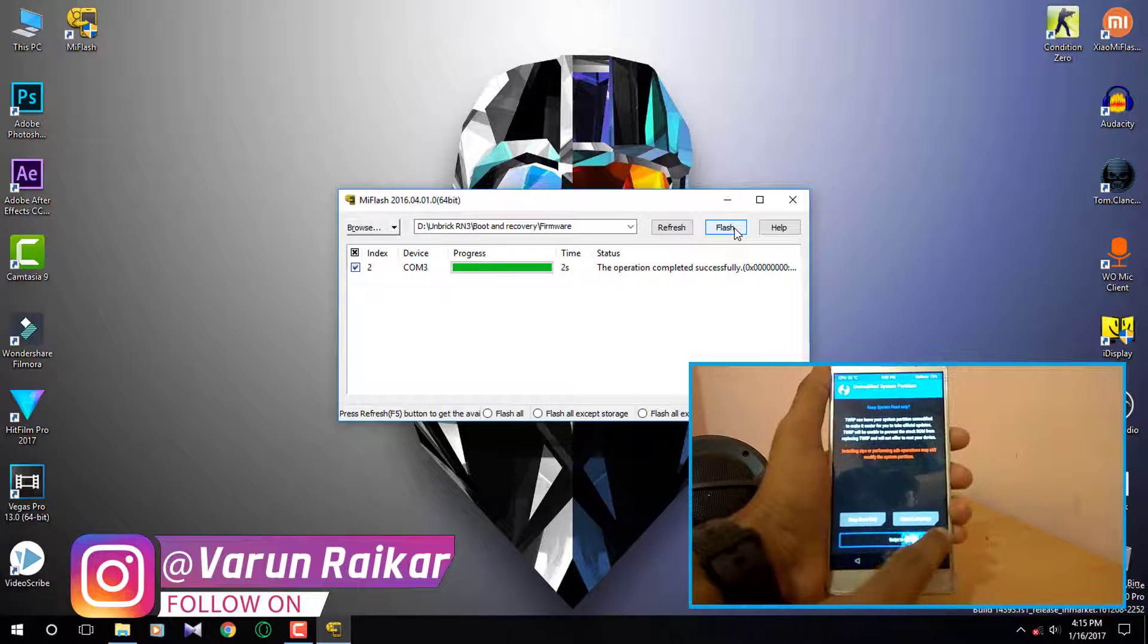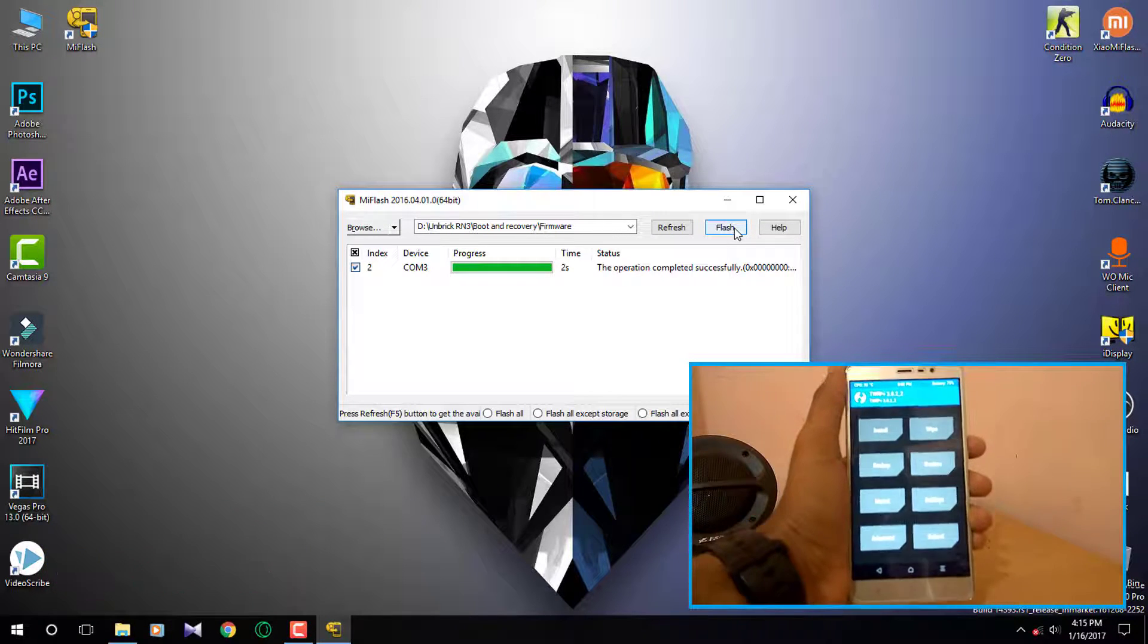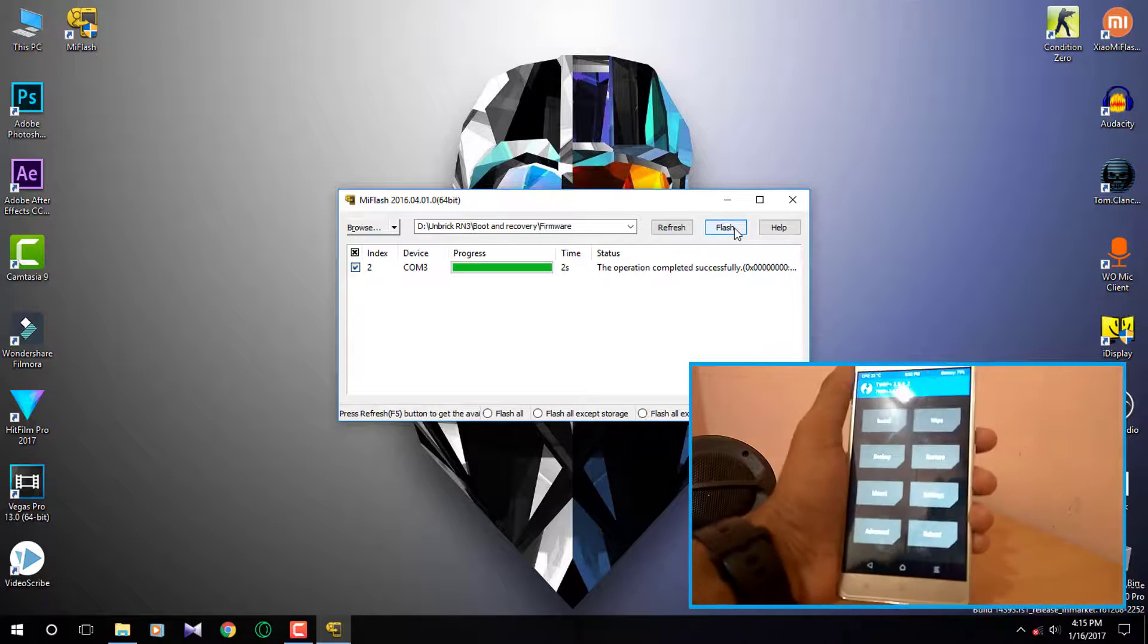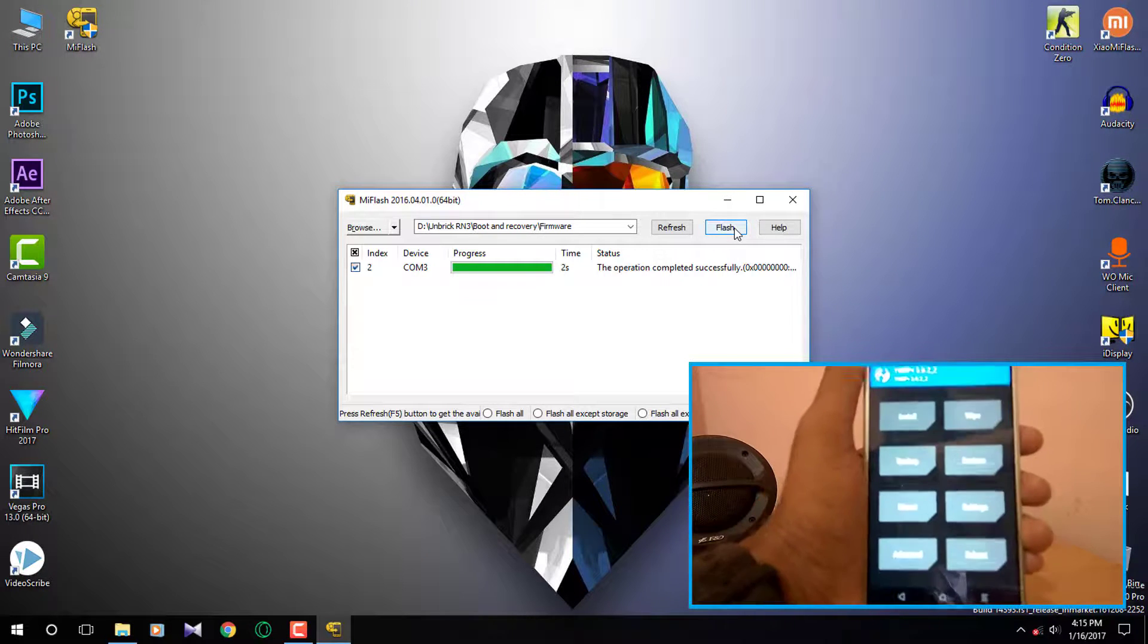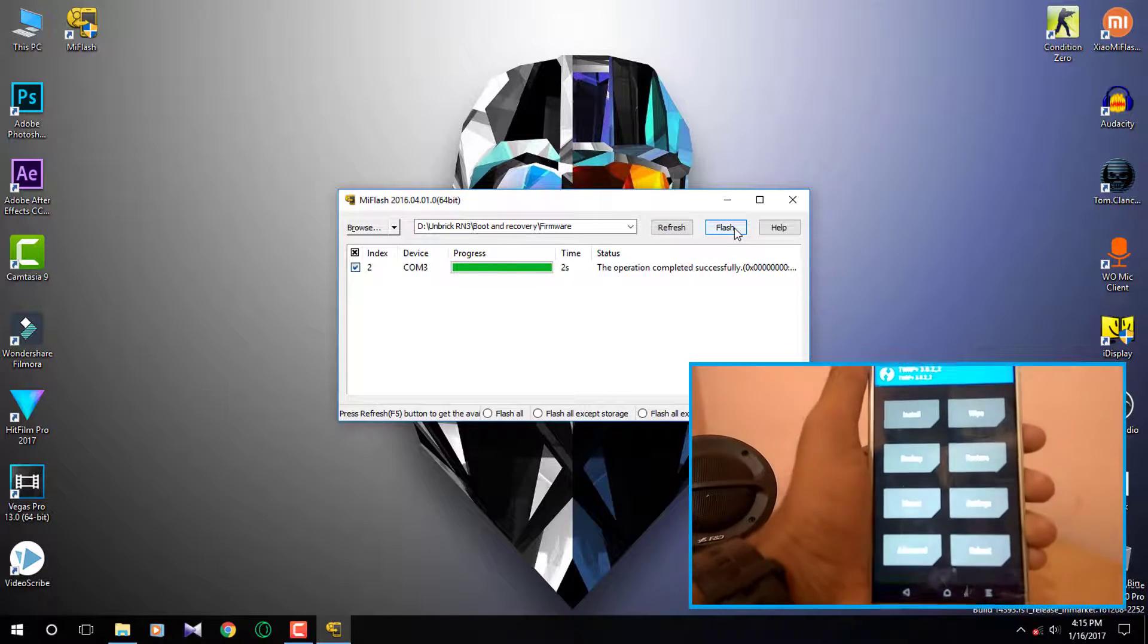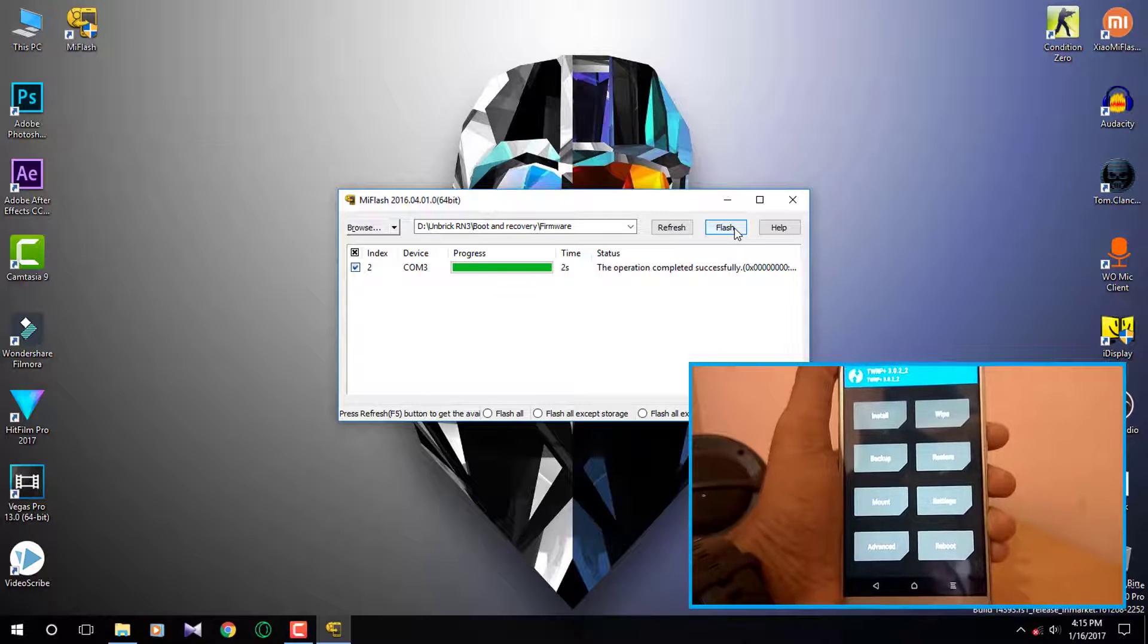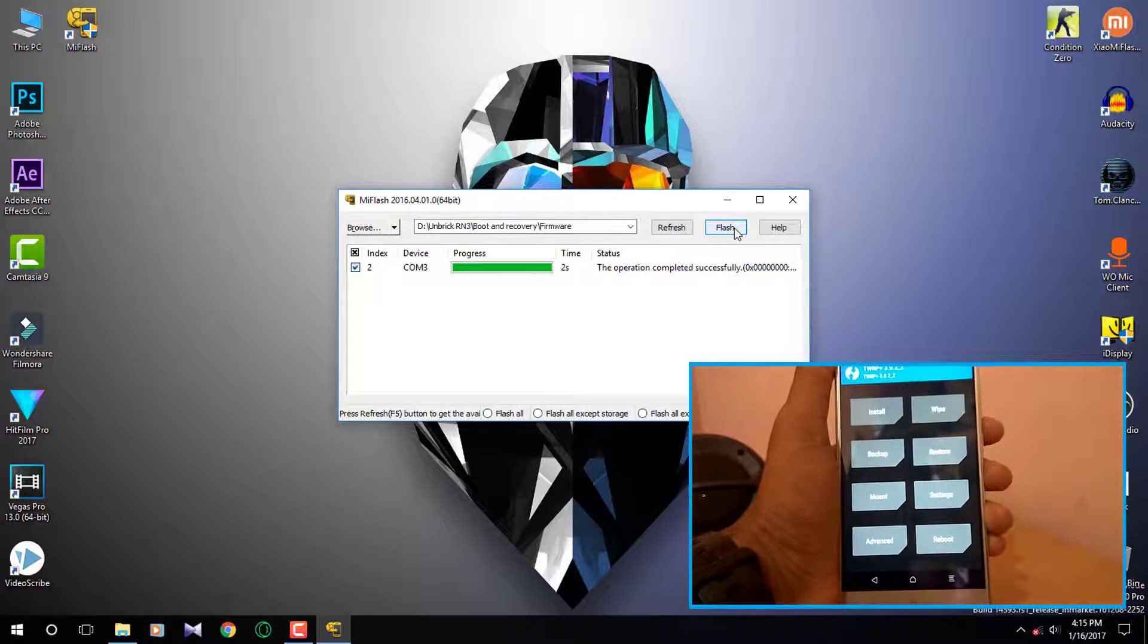From here you can flash any ROM or just boot into system. By doing this the bootloader of your system will get unlocked. This is how you can unbrick your Redmi Note 3 in just 2 minutes and install TWRP and also unlock its bootloader.